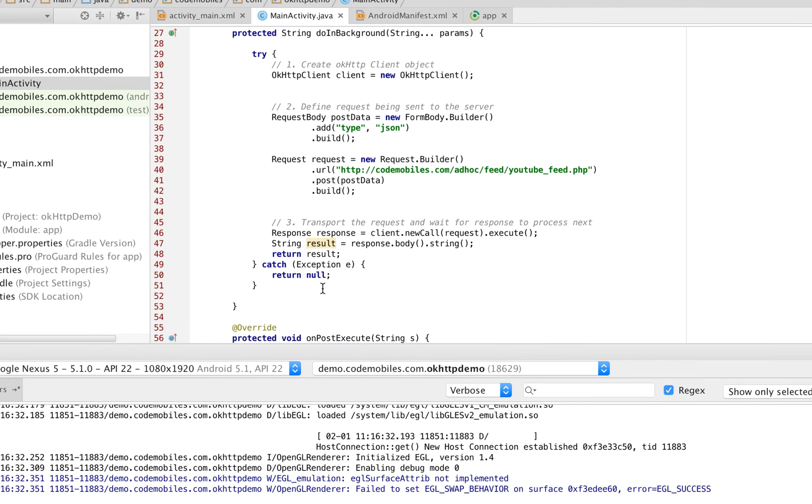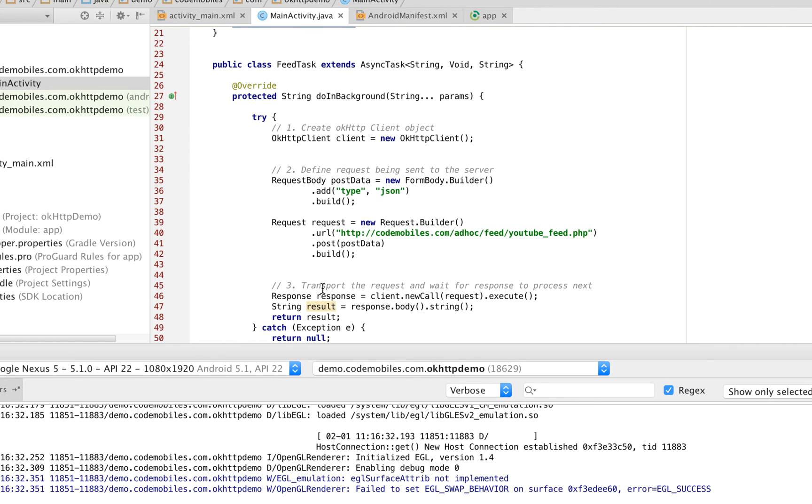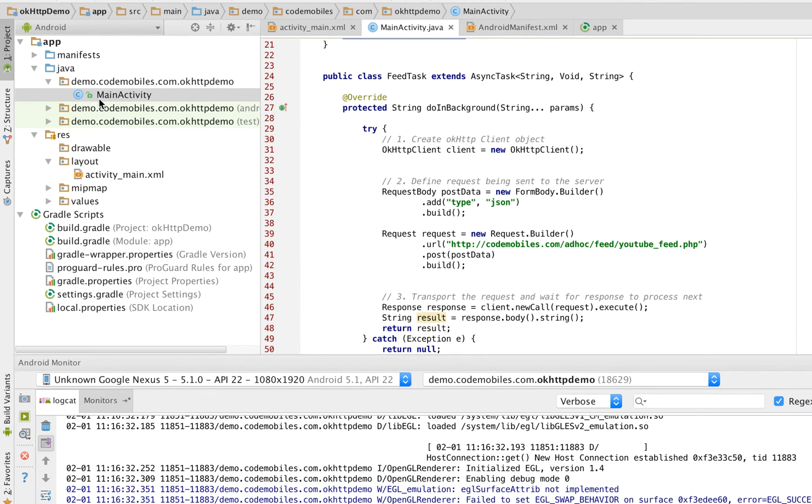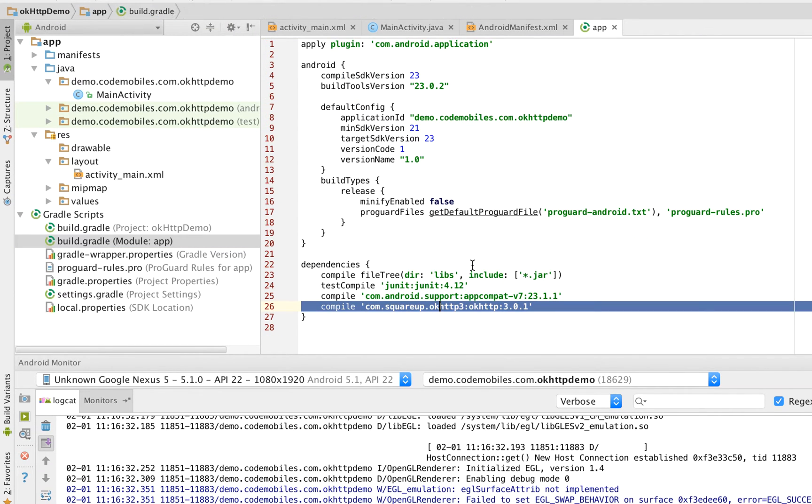Now I will expand step by step. First, in order to create the OkHttp Client object, you have to ensure that you already installed the library.